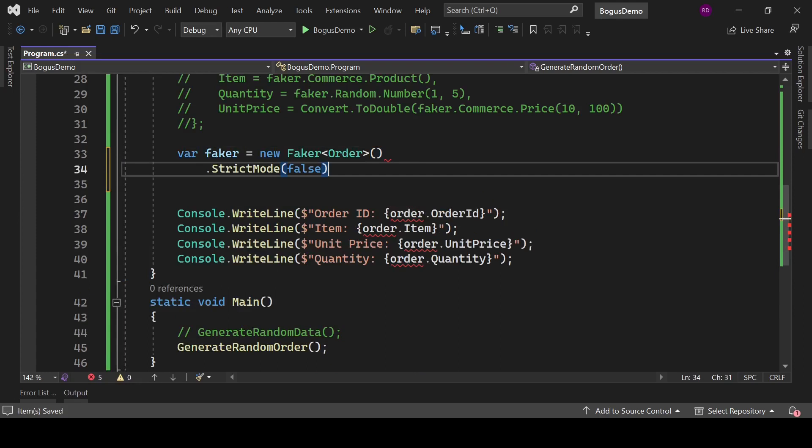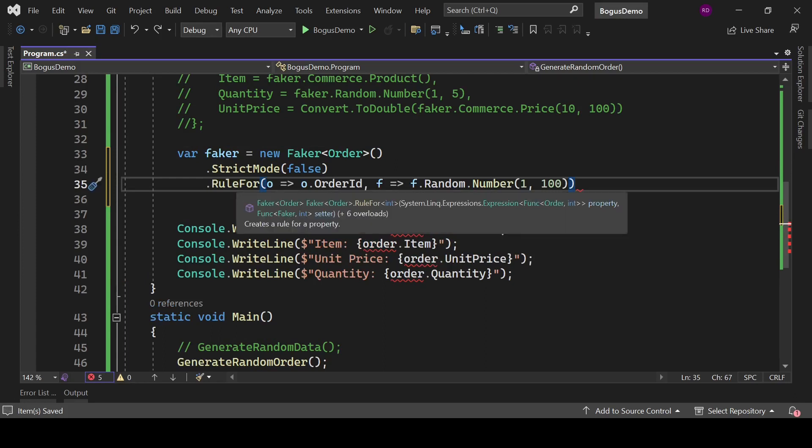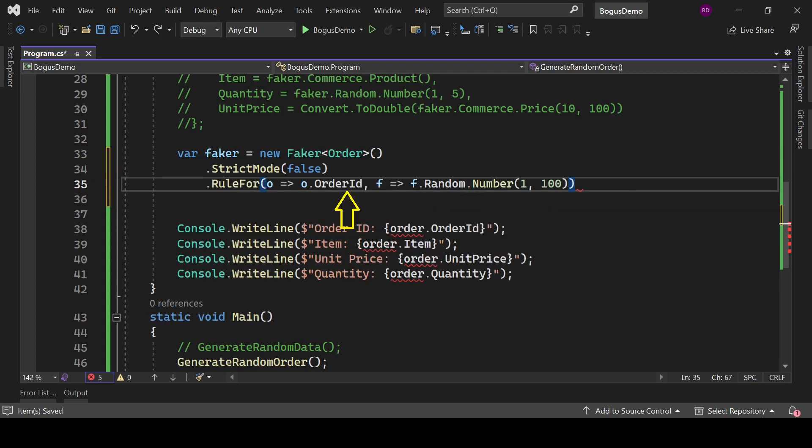Type here .StrictMode and set it to false. We are avoiding some strictness here. This line configures a rule for generating a random value for the OrderId property of the Order class. The RuleFor method takes two parameters: the first one is the property to which the rule applies, in our case it is OrderId, and the second parameter is a lambda expression defining how to generate the value.